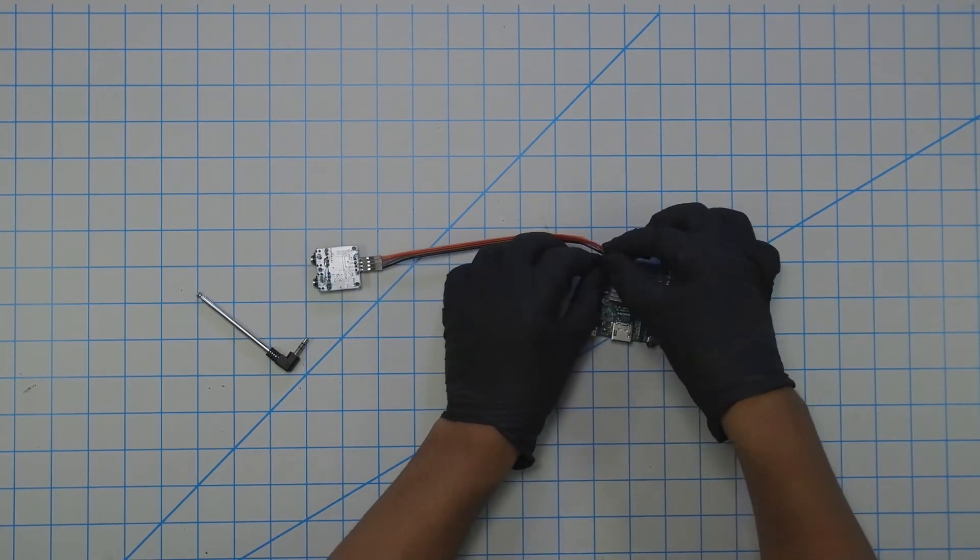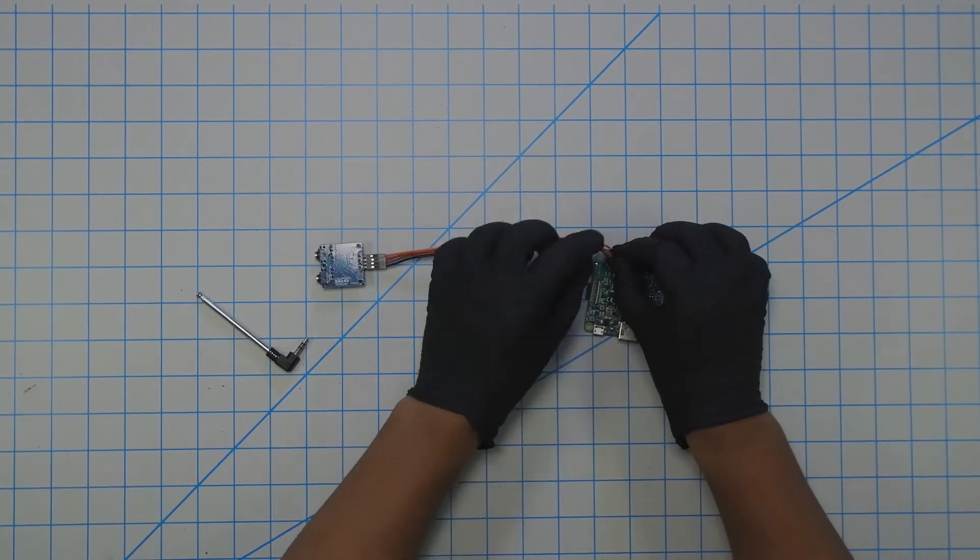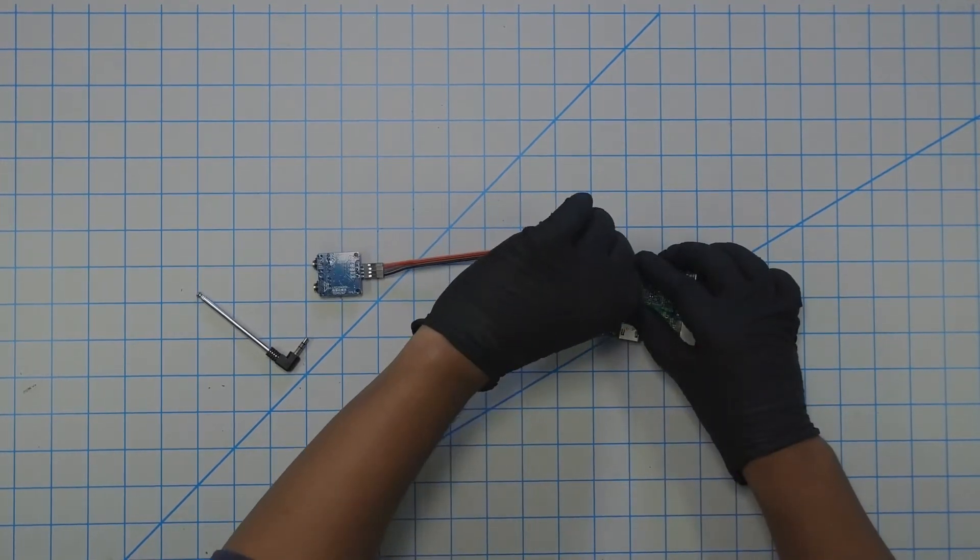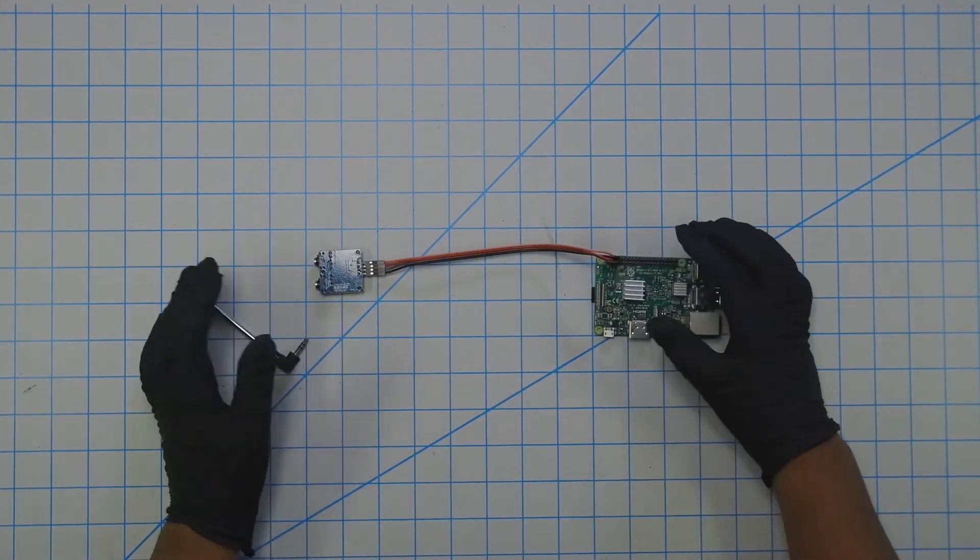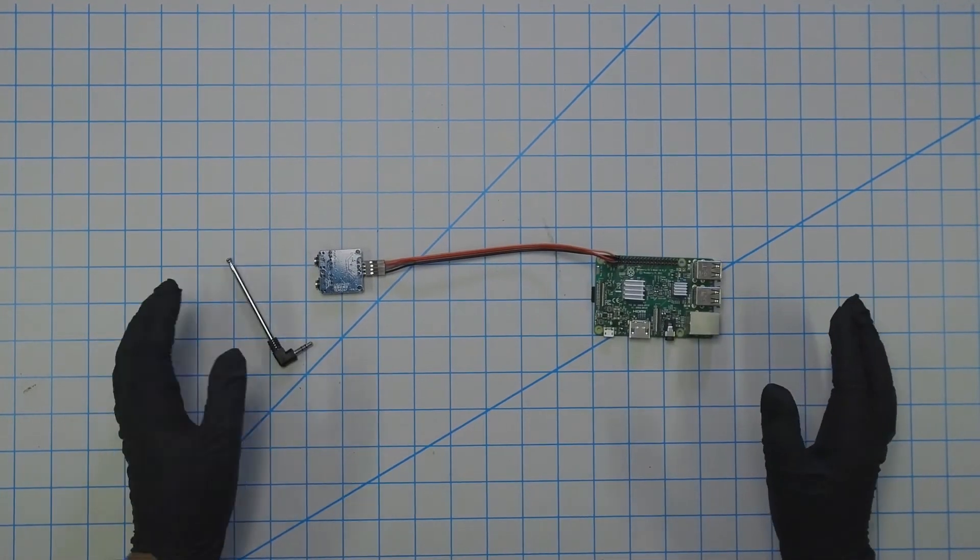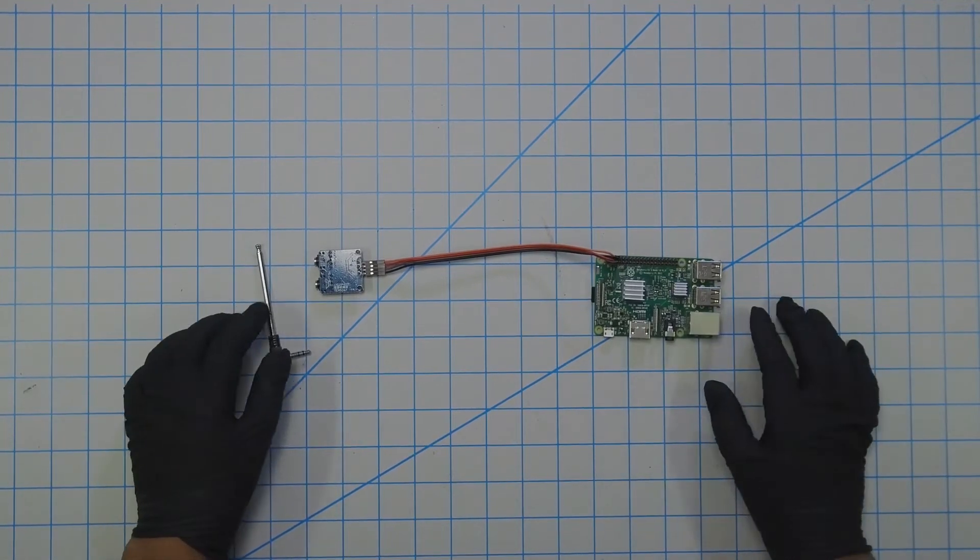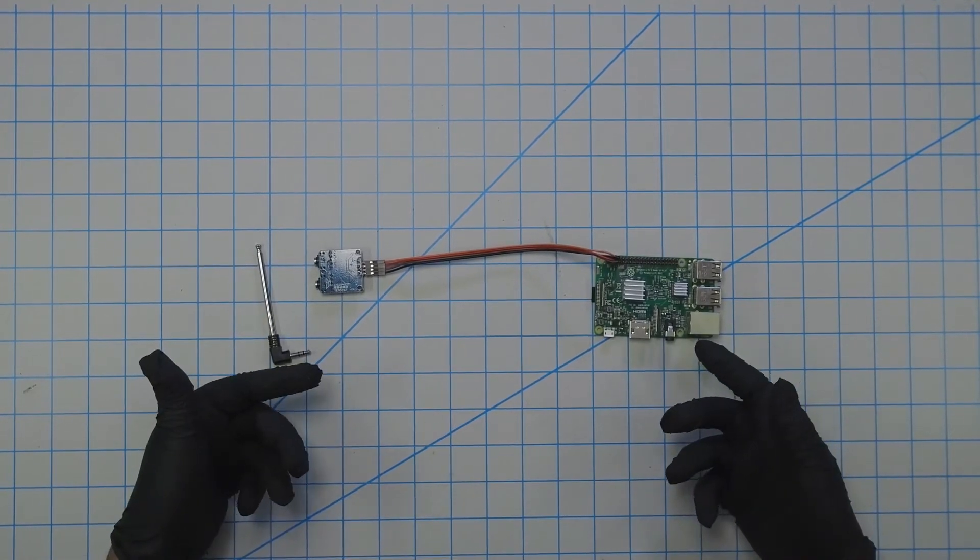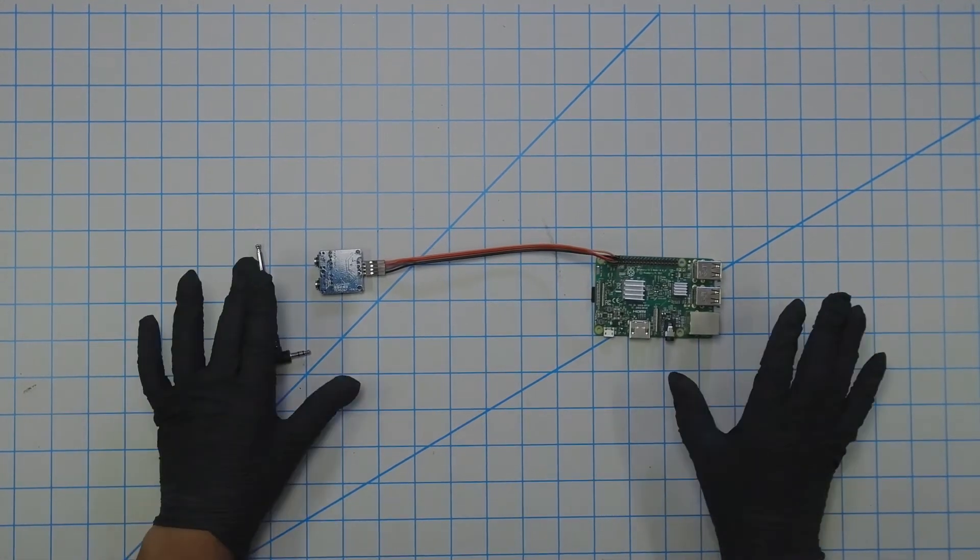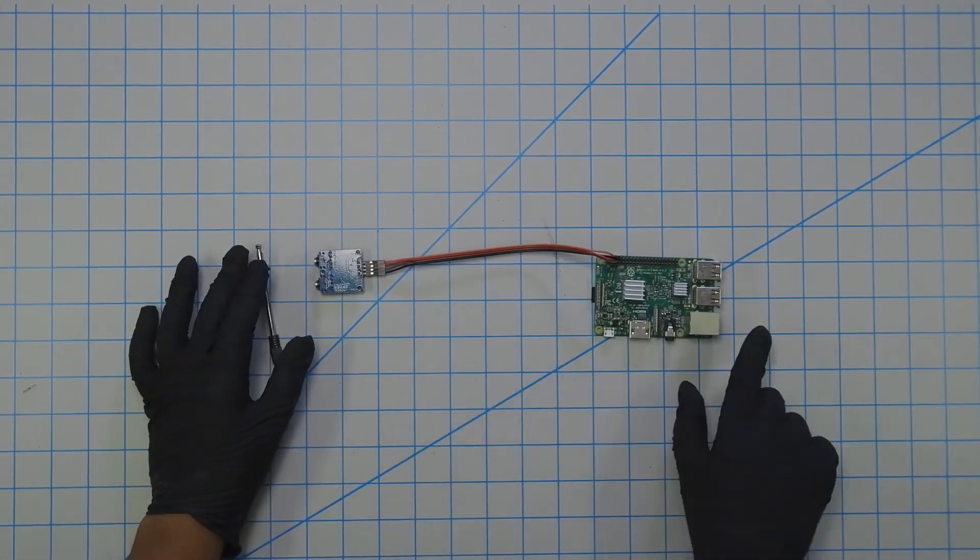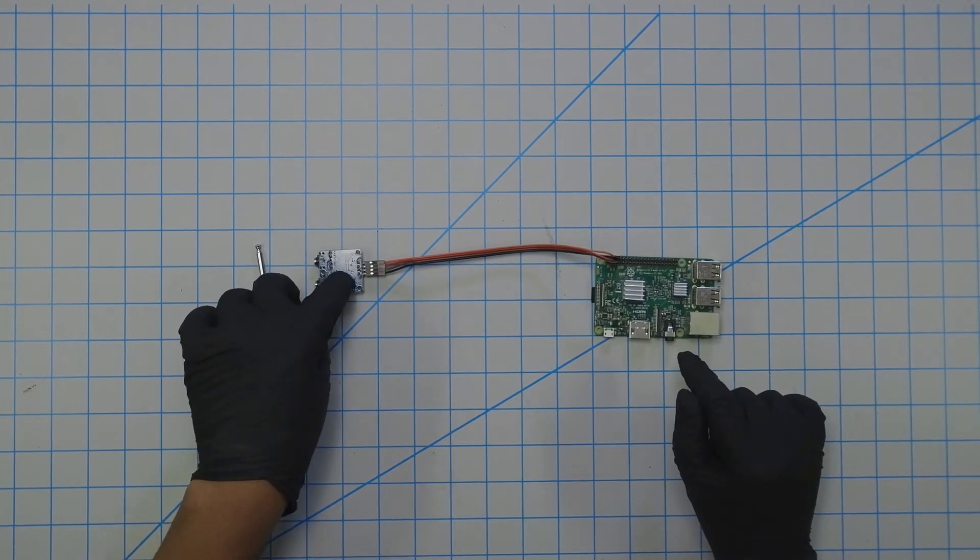If you're having trouble following along I'll post the schematic on my website as well. But that completes the physical setup to the Raspberry Pi.